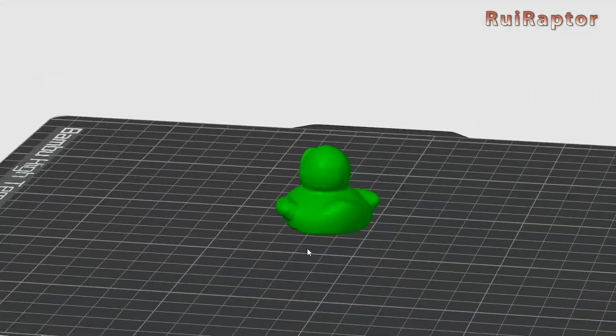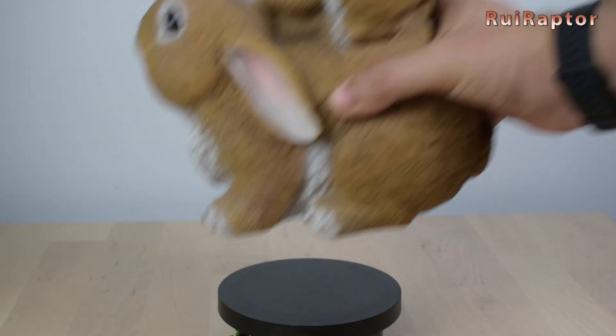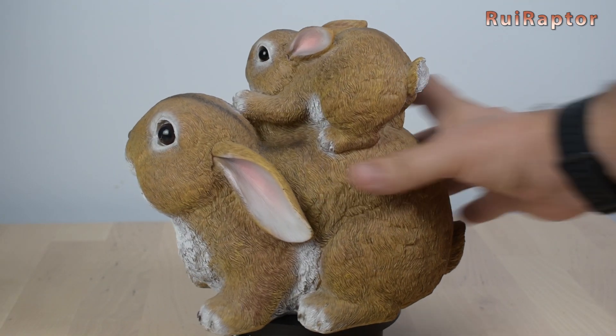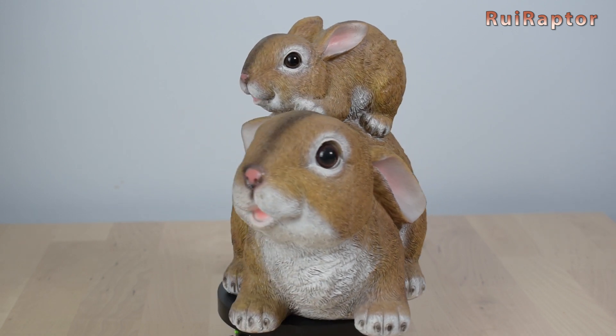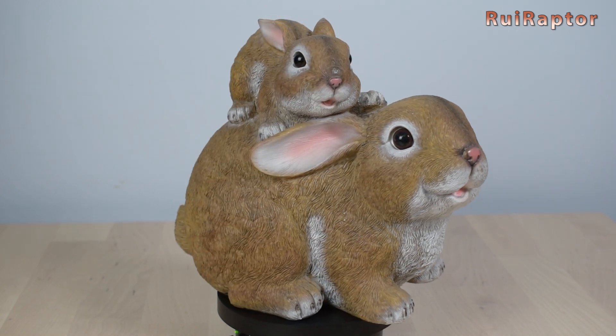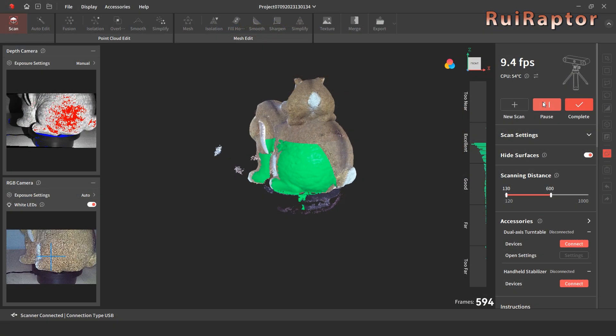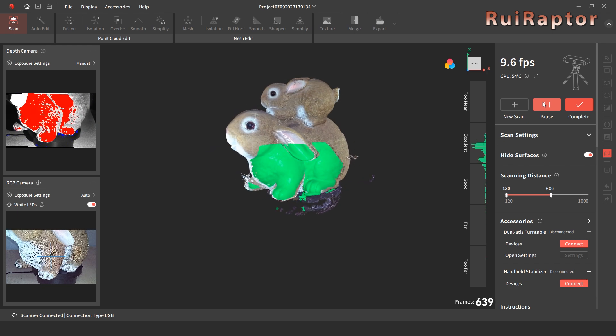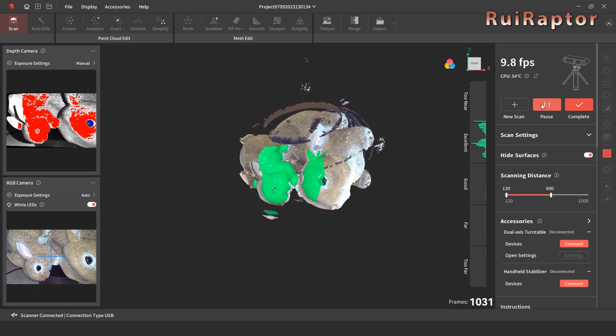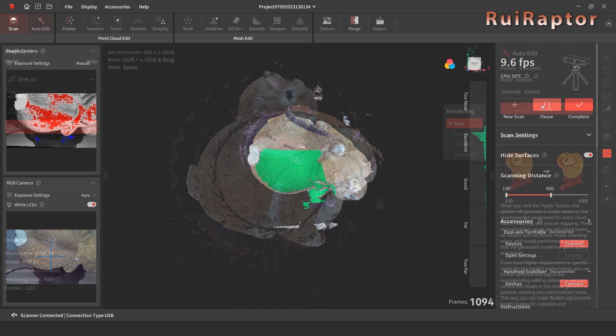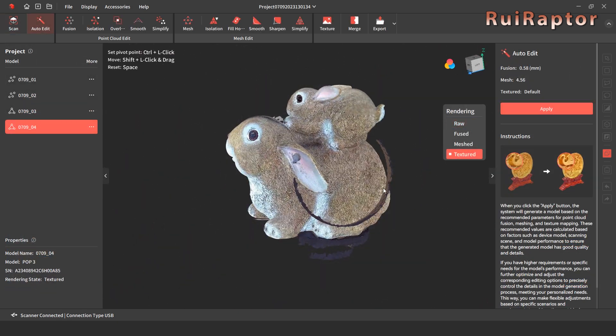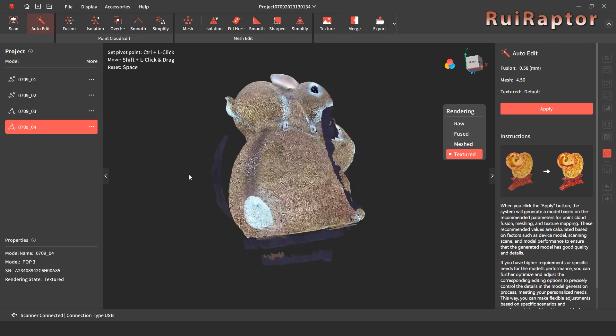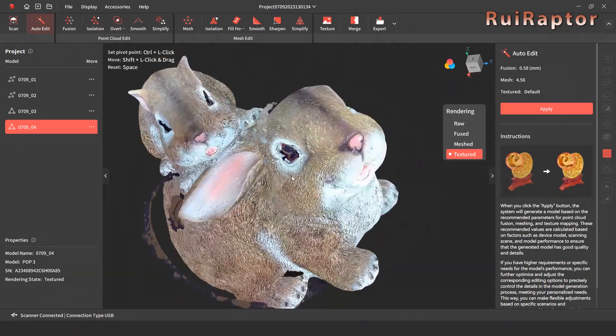The last figure we scanned was this bigger model. We had to make several passes in order to capture the entire model. After the scanning was complete, we ended up with lots of noise floating around the model. The automatic data processing was able to clean most of the noise. There were just a couple of areas that needed cleaning.